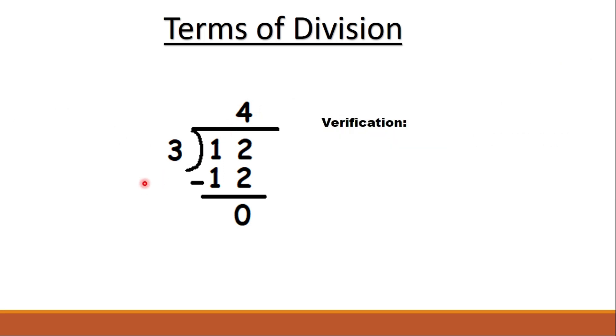Now let me ensure that you remember how to verify whether the answer is correct or not. We need to follow this relation to check our division.